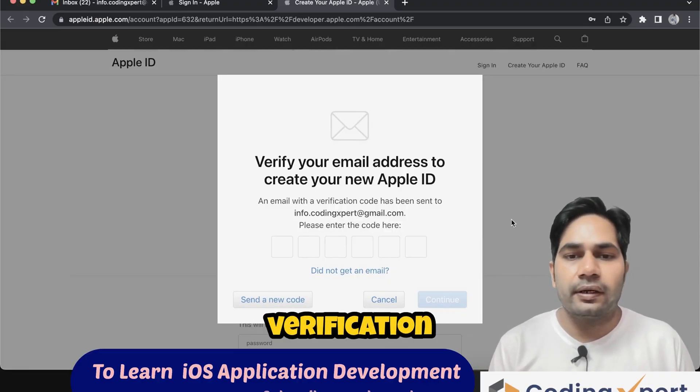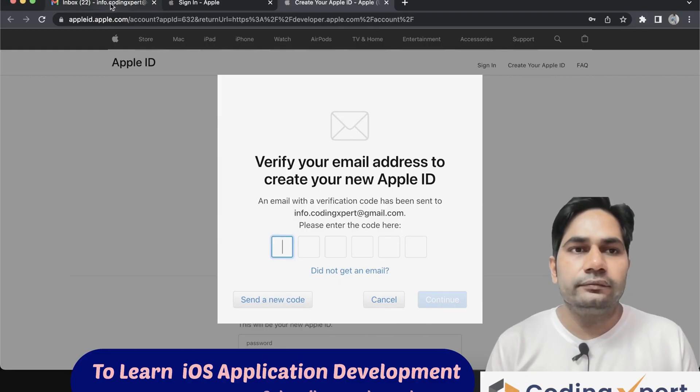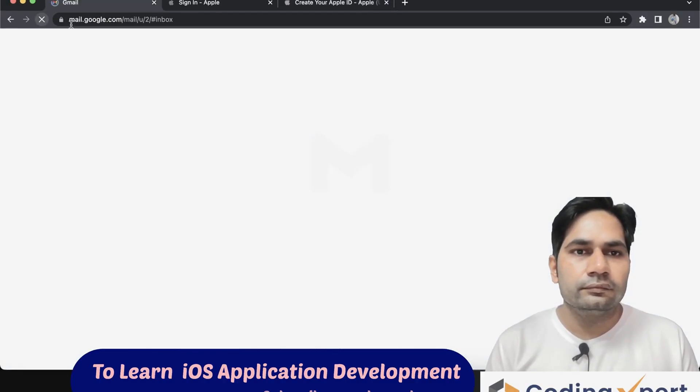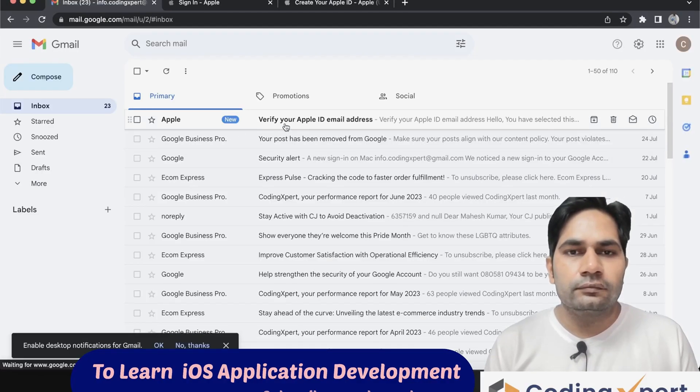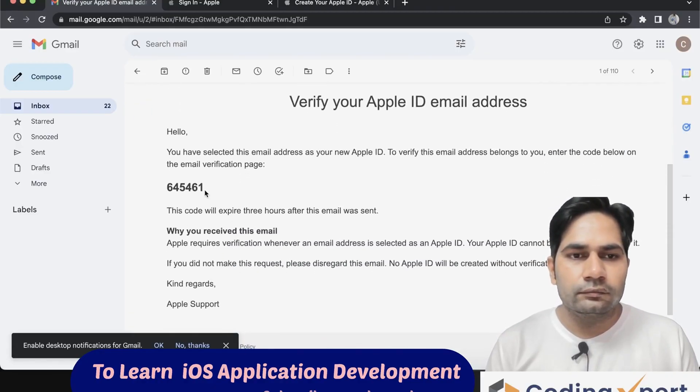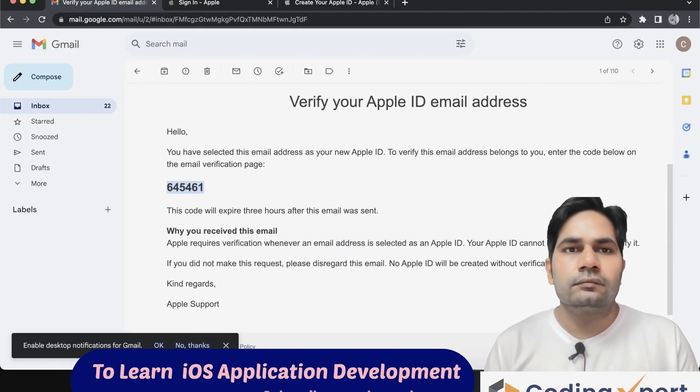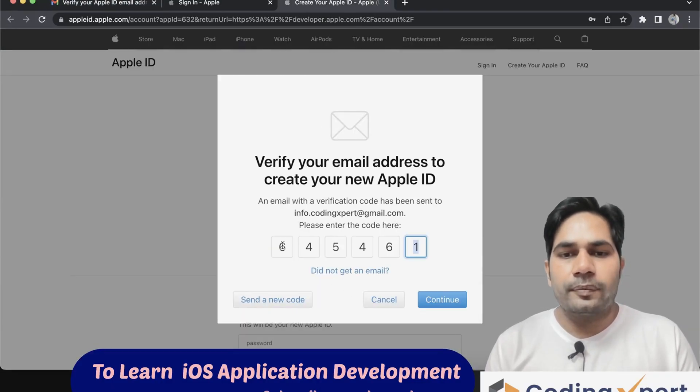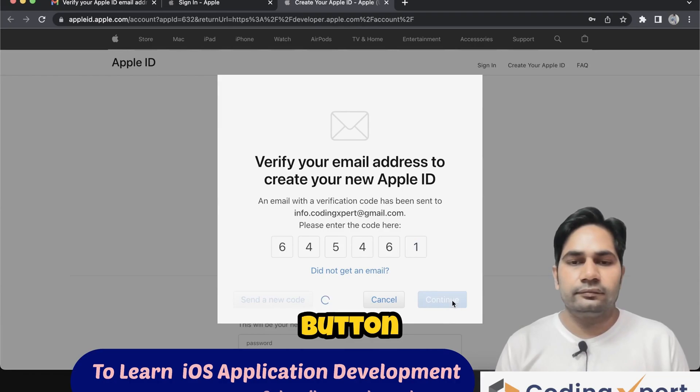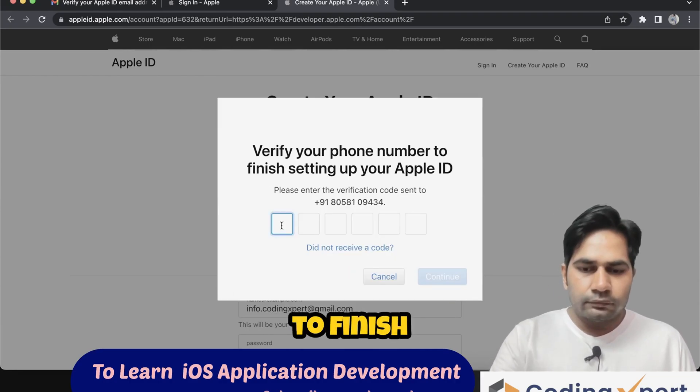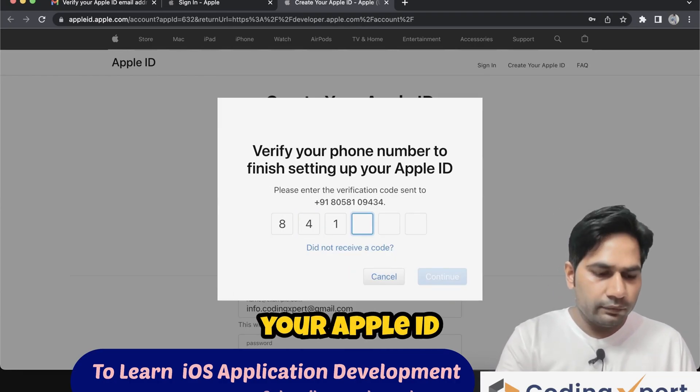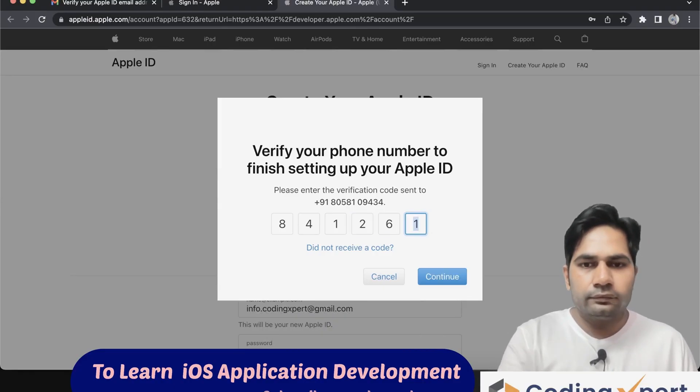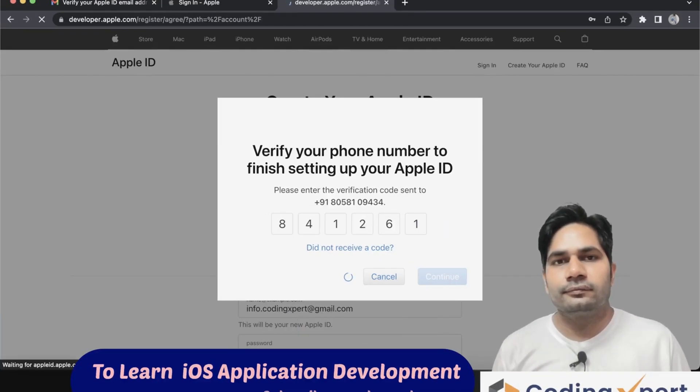Enter that verification code here. Click on Continue button. Verify your phone number to finish setting up your Apple ID. Enter verification code here, then click on Continue button.